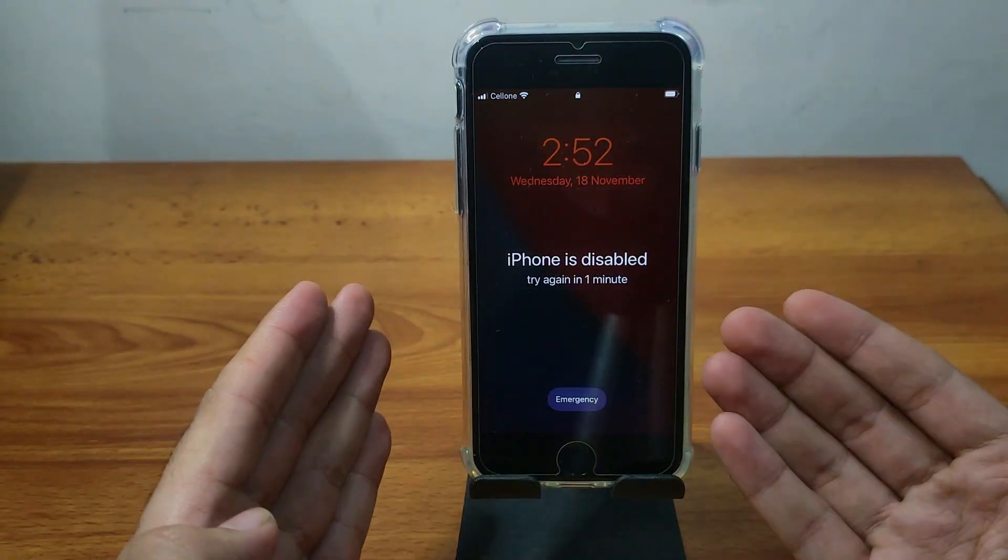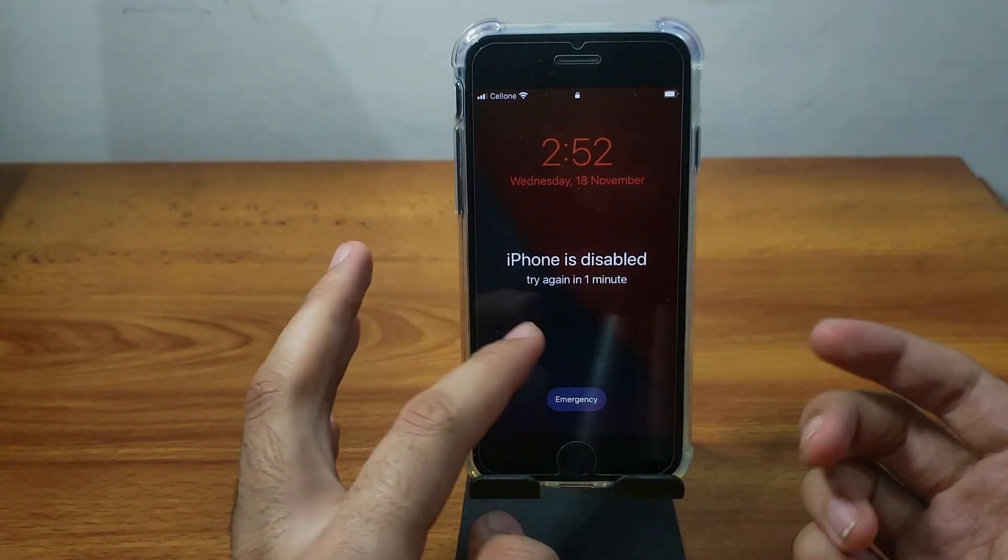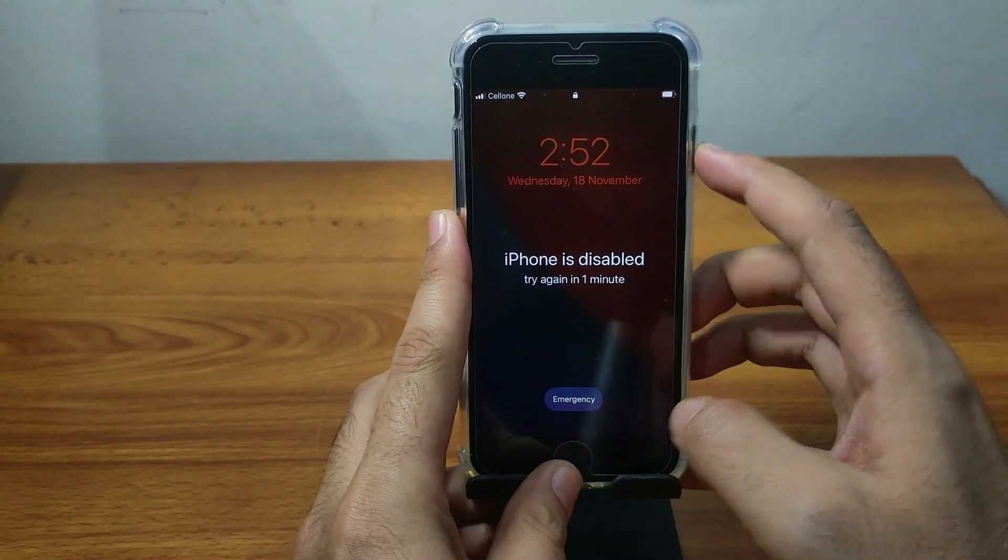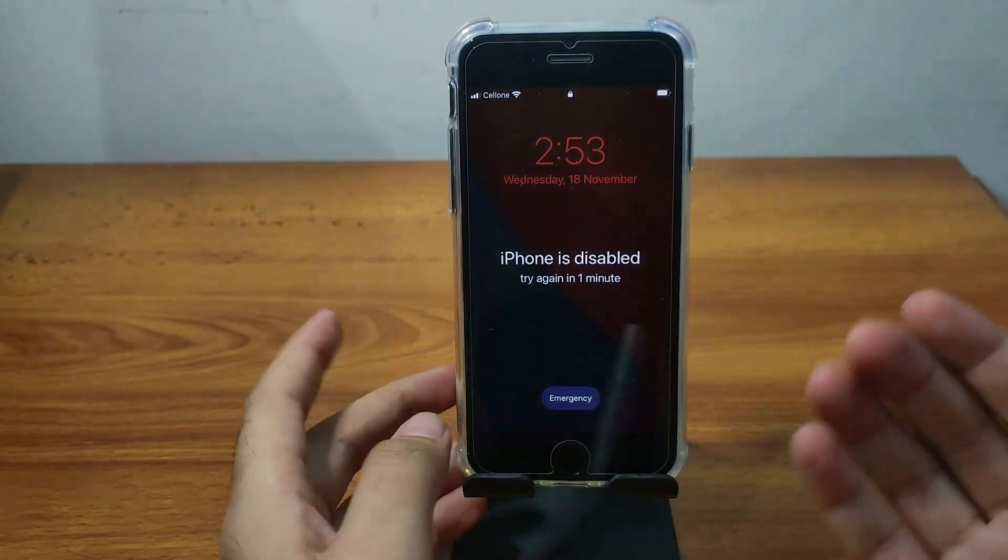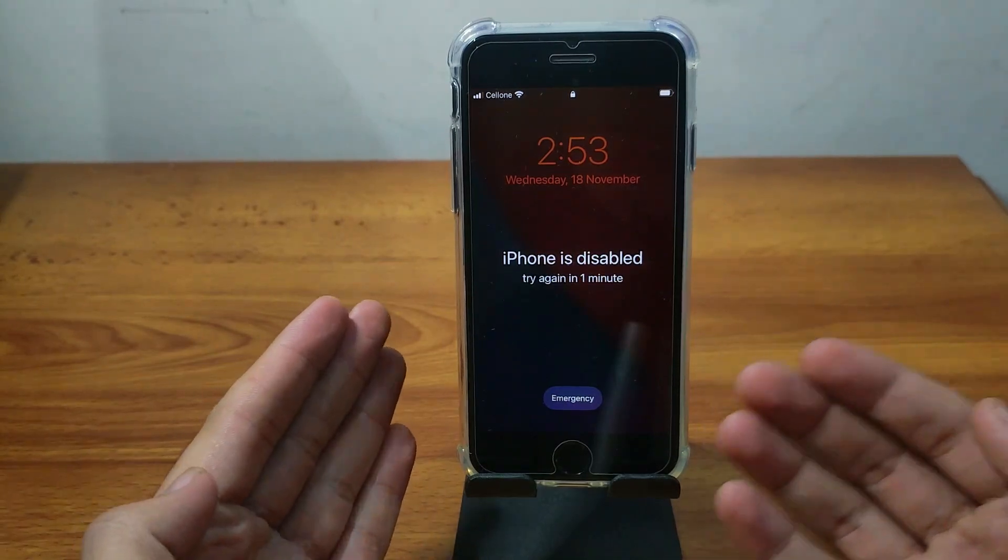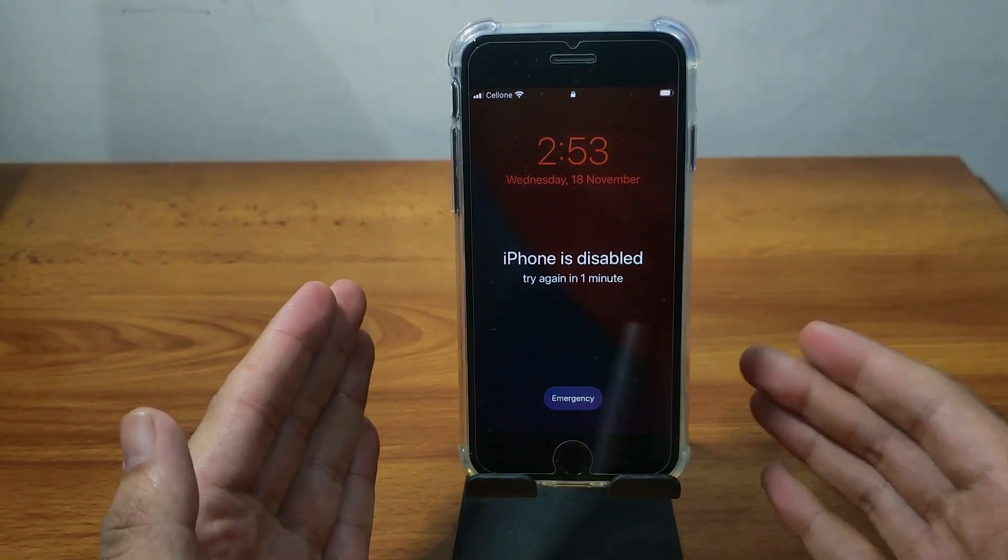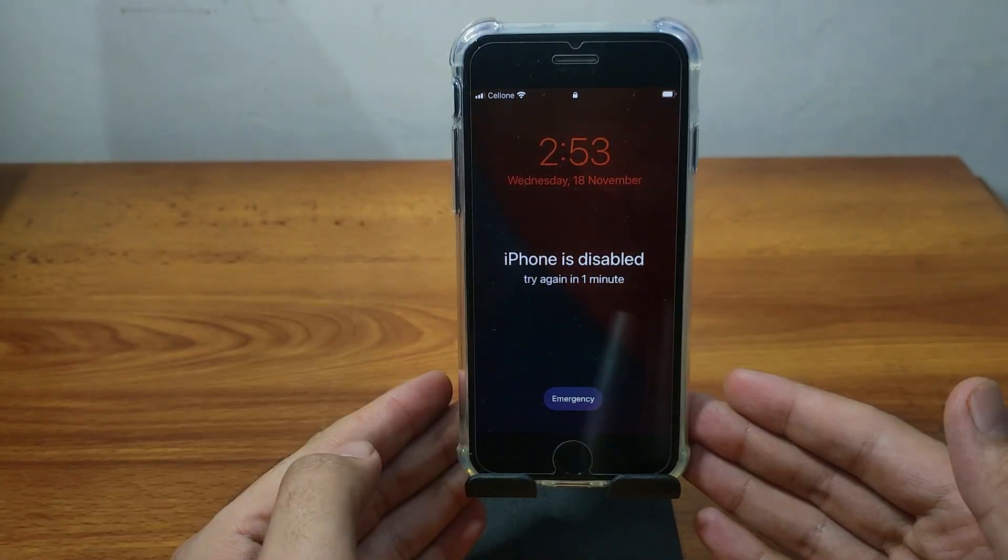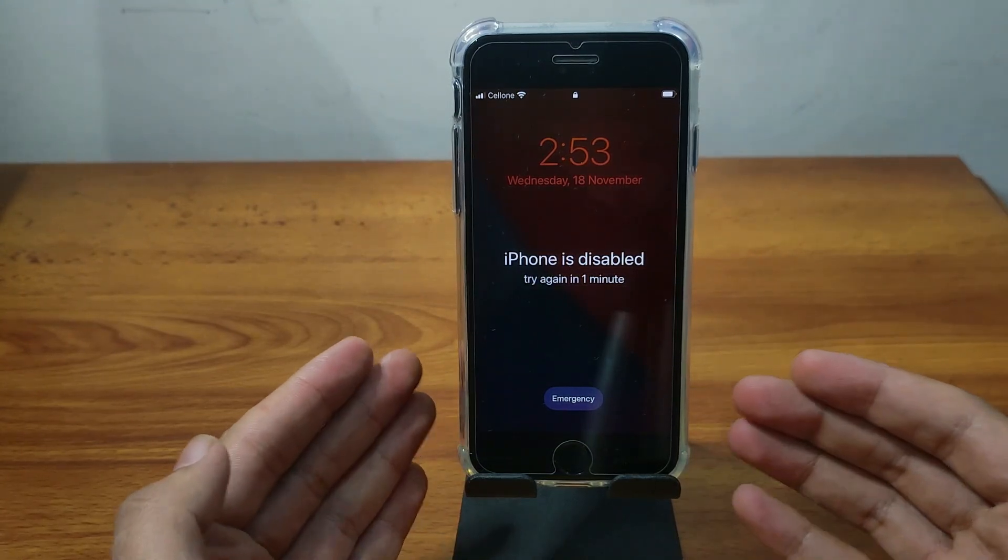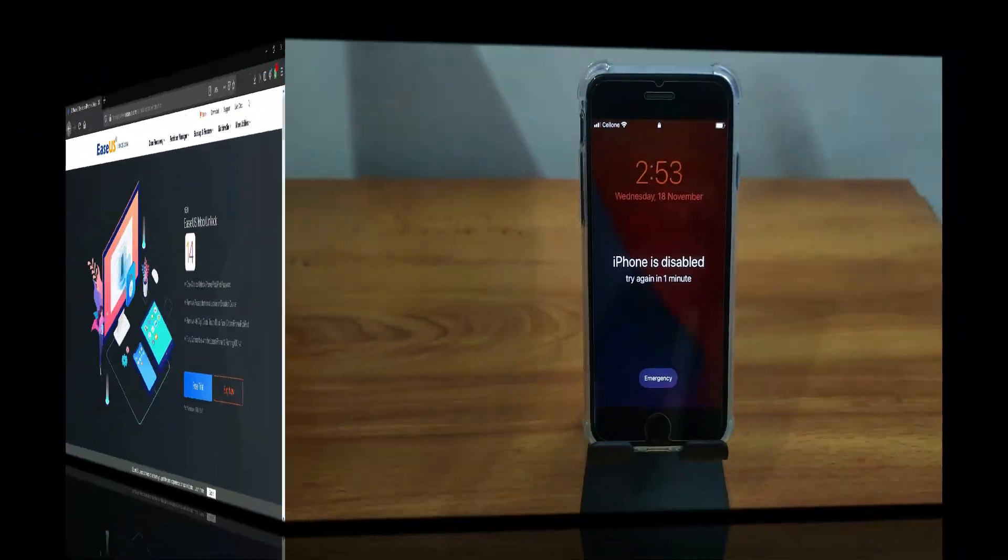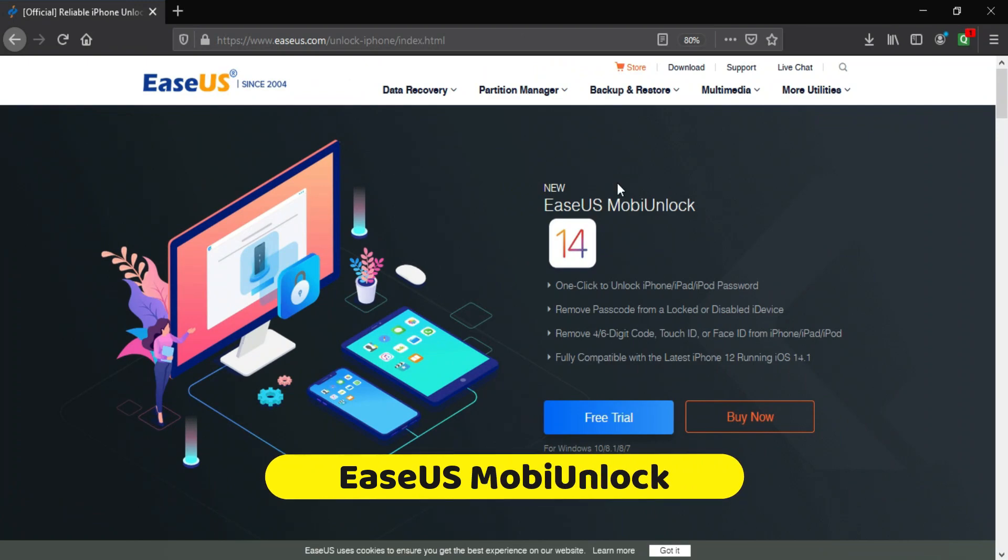If you forget your own passcode and can't access your device anymore, you can try this simple method to unlock your device very easily. Sometimes we forget our own passcode or buy a second-hand device and we keep trying to get it unlocked, but after 3-4 wrong attempts, it will show the disable screen or connect to iTunes. So in that case, you can use this method and unlock your device.